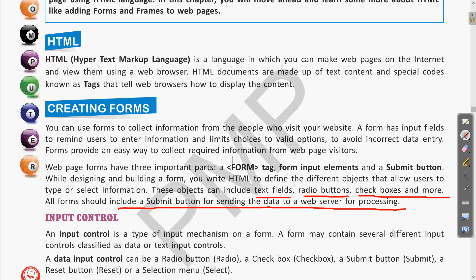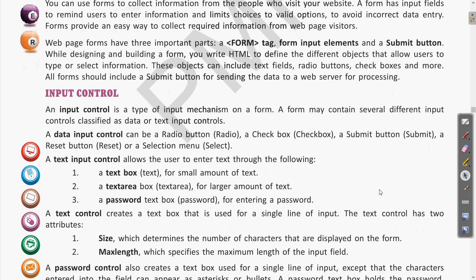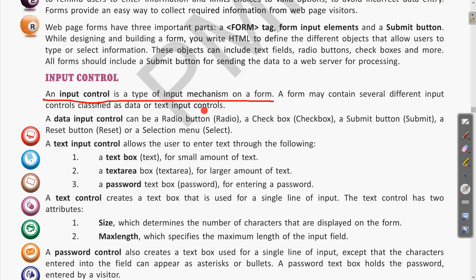Now coming to input controls. An input control is a type of input mechanism on a form — meaning all the different input methods available in the form. A form may contain several different input controls, classified as data input controls or text input controls.